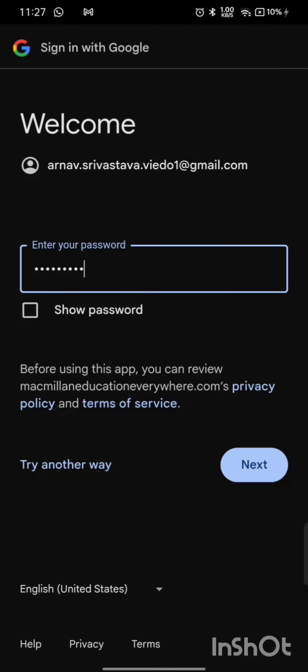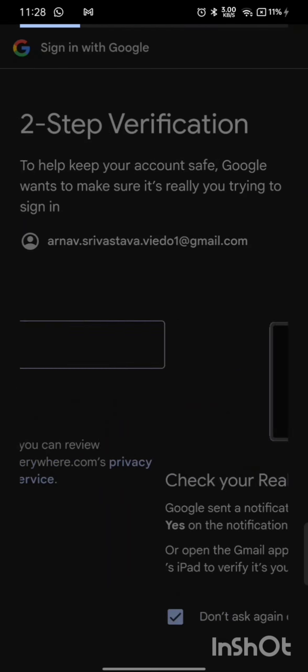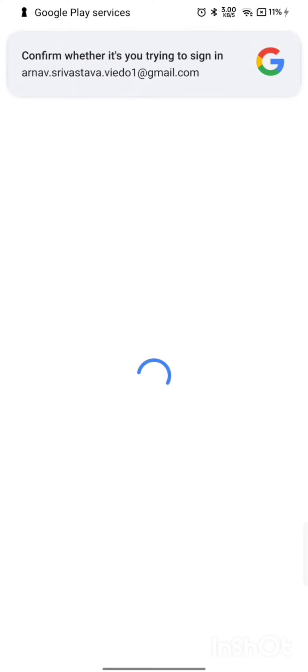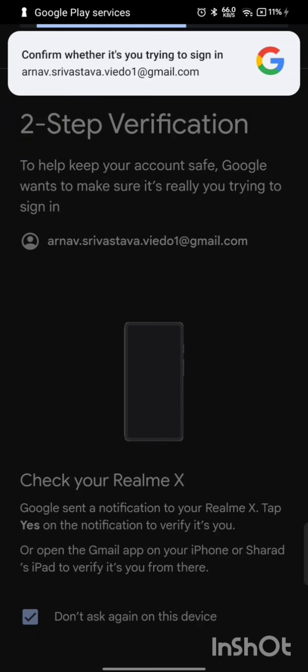After that, click Next. Then if you have two-step verification on, it will use two-step verification to confirm it's you.